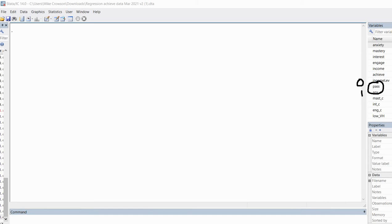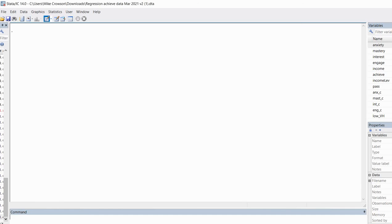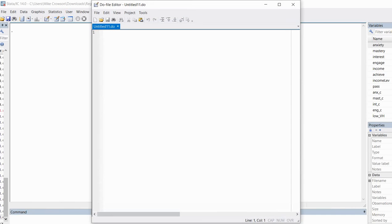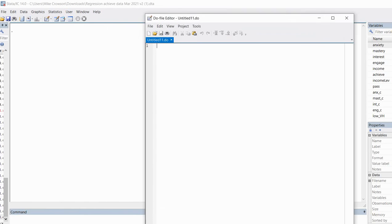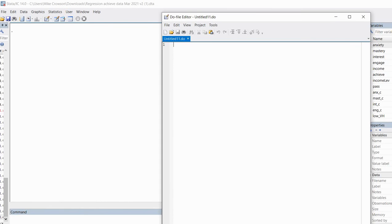Our predictor variables in the model are going to be anxiety, mastery goals, and interest. To begin the demonstration, I'm going to click on the icon for the do file editor. We're going to open this up and this is where we're going to be typing in our code.